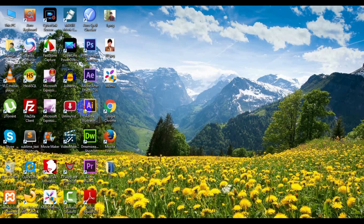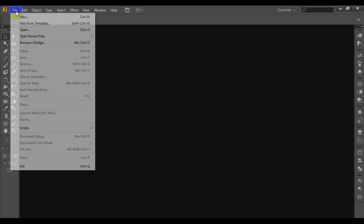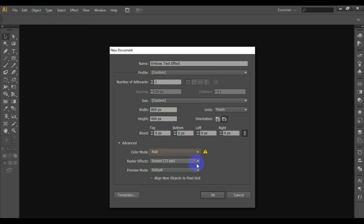Open Adobe Illustrator CS6. Press Control plus N to create a new document. Enter 800 in the width box and 400 in the height box, then click the Advanced button. Select RGB, screen 72ppi, and make sure that the align new objects to pixel grid box is unchecked before you click OK.